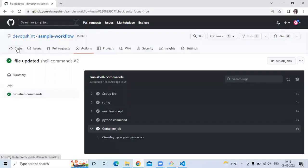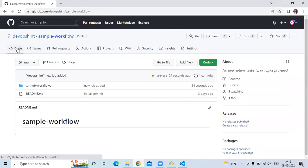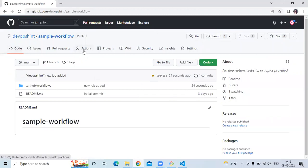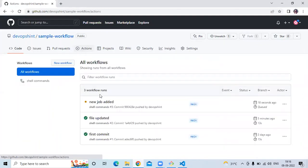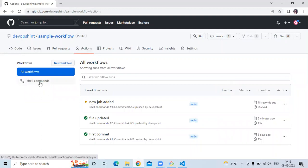Now let's check our repository. Go to your repository and refresh the page. Okay you can see our job is running. So go to actions. And you can see our latest commit, new job added. So let's go to the shell commands.